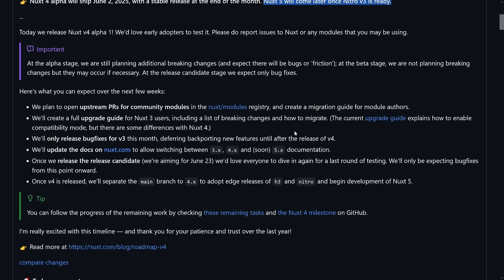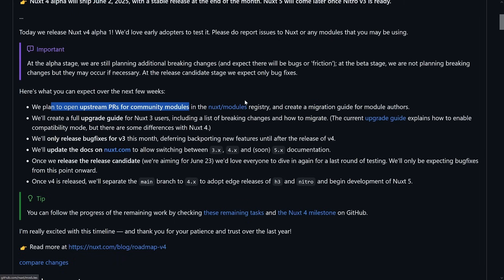What's actually left? Testing and fixing bugs — it's very important. Report issues to Nuxt or any modules. Modules are there too. There will be upstream PRs for community modules, so if you have any module in the Nuxt modules registry, the team will make sure to send PRs for breaking changes, improvements, and so on — everything for V4. Mainly Daniel, as he usually does it in a semi-automated manner. Ideally all these modules will have an easy upgrade path, reducing ecosystem catch-up issues.